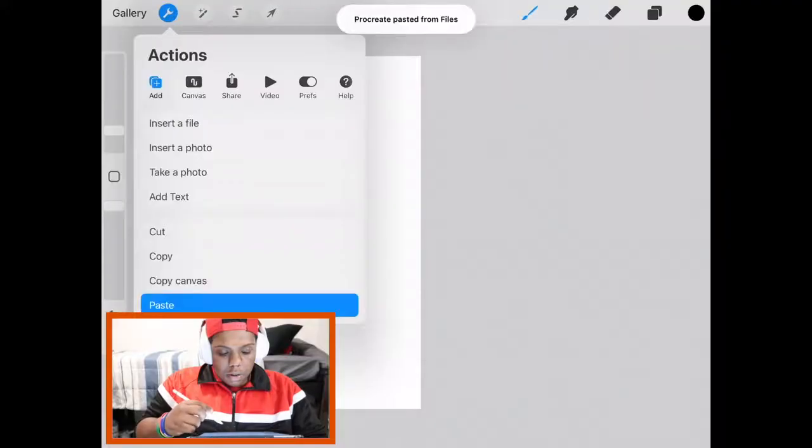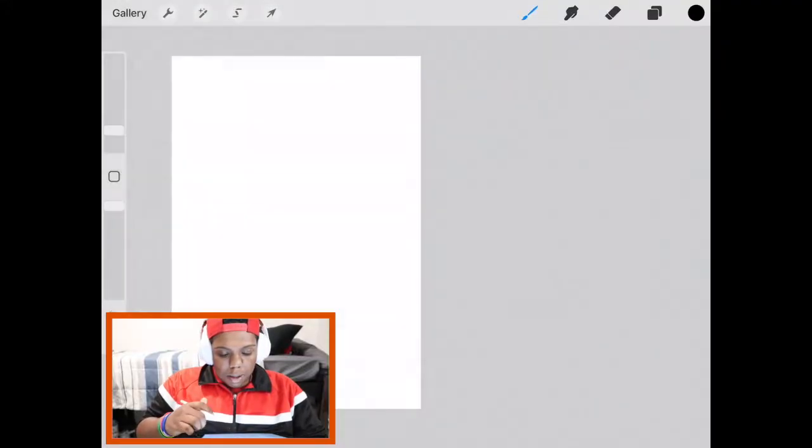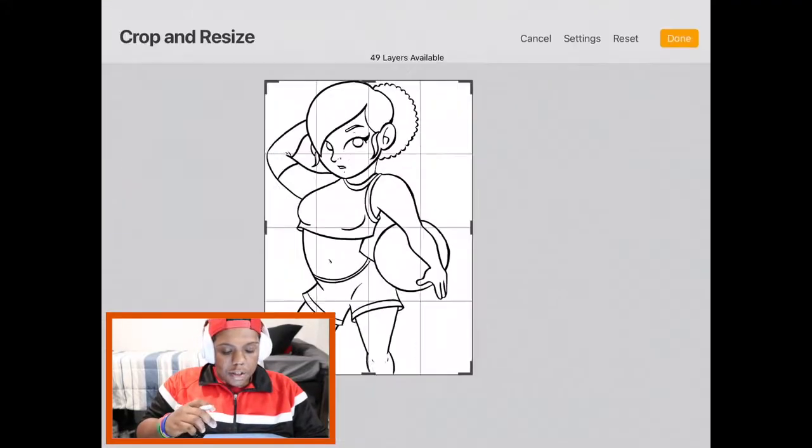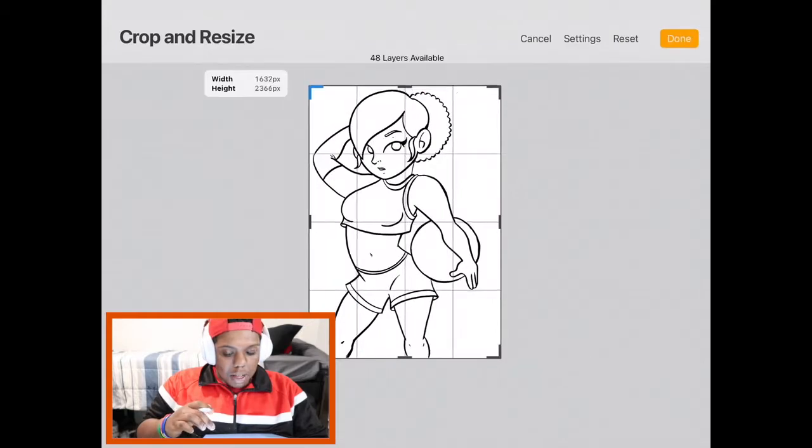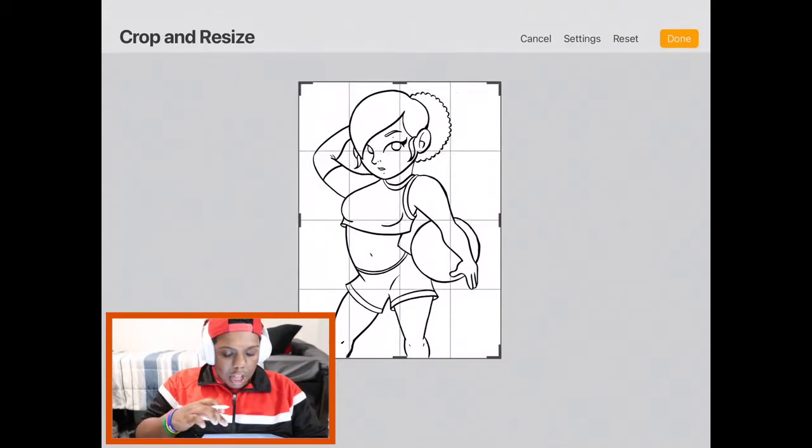So first I'm going to open a new document and upload my line work to it. Sometimes the line work comes towards the edge so sometimes I have to extend the size of the canvas.